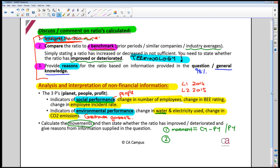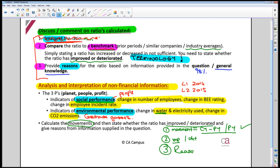Second, say whether it's good or bad — has performance improved or deteriorated? If you're using less water, that indicates improved performance. That earns a whole mark at CTA level just for saying that. Third, give a reason. That's the three-step structure: work out the movement, state if it's improved or deteriorated — not increased or decreased — and then give a reason.